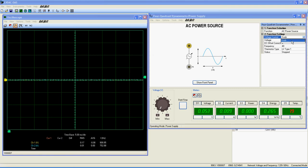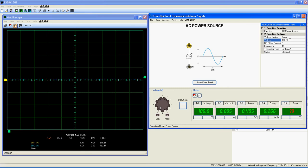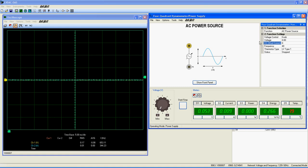For this function, only the knob can be used to control the voltage. Voltage sets the output voltage of the function. This function can go from 0 to 106 volts RMS, which equals a peak voltage of 150 volts.